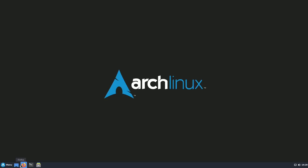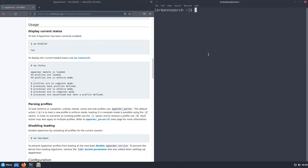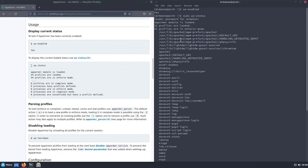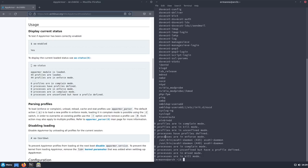After rebooting and opening Firefox again, let's retype 'aa-enabled' — and you can see now it says 'yes'. The next step: to display the current loaded status we can use 'aa-status' as a sudo user — sudo is needed because of the hashtag prefix. Running 'sudo aa-status' shows us 51 profiles are loaded and 51 profiles are in enforced mode. Right now, two processes have profiles defined and are in enforced mode, and those relate to the Avahi daemon.